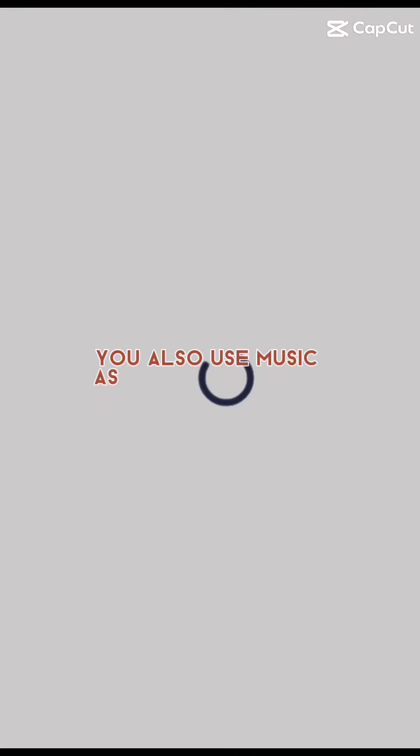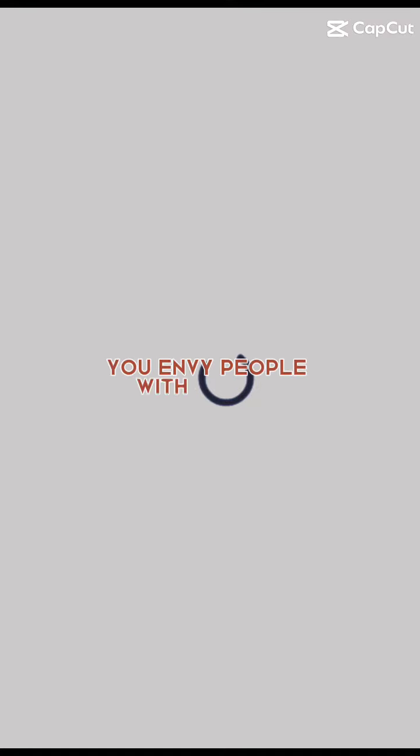You also use music as a way to escape everything, but it doesn't really work, but it helps a little bit. You envy people with genuine happy lives.